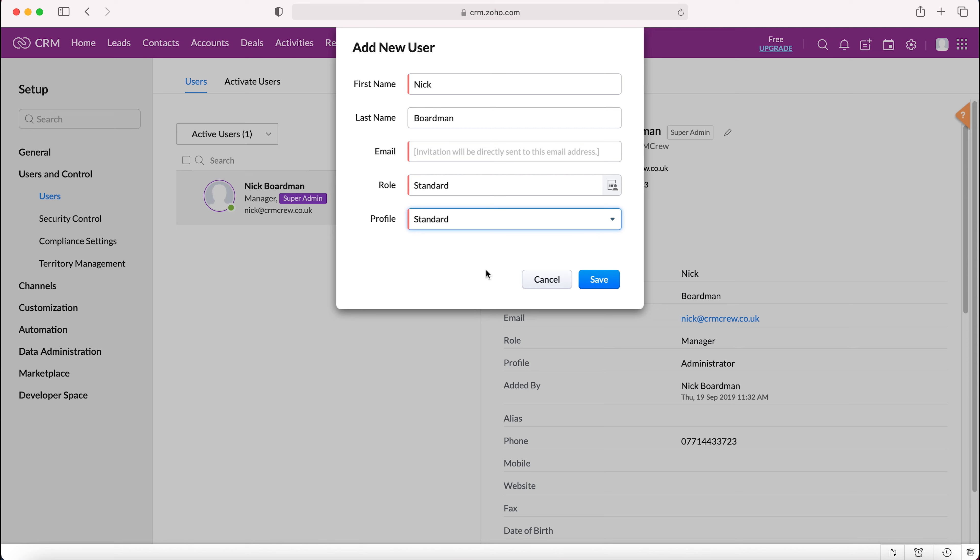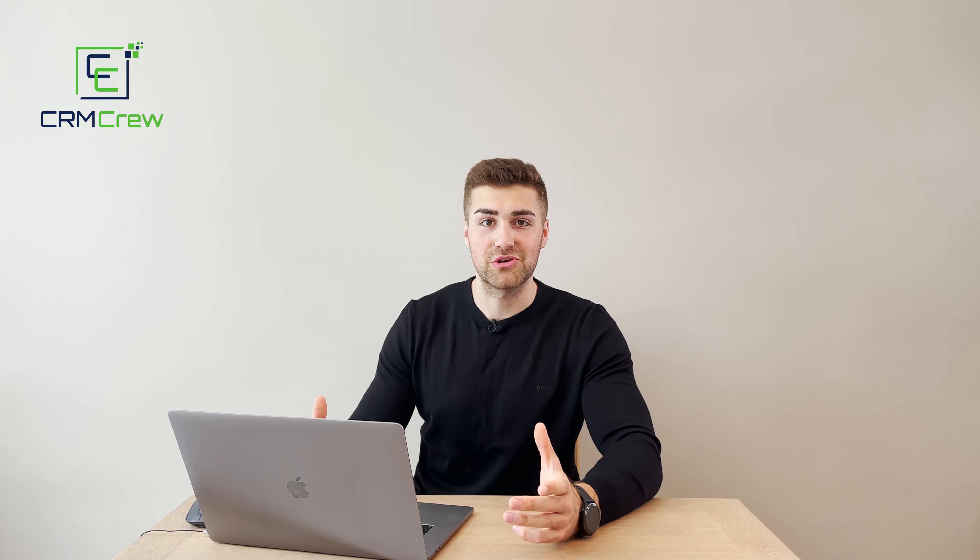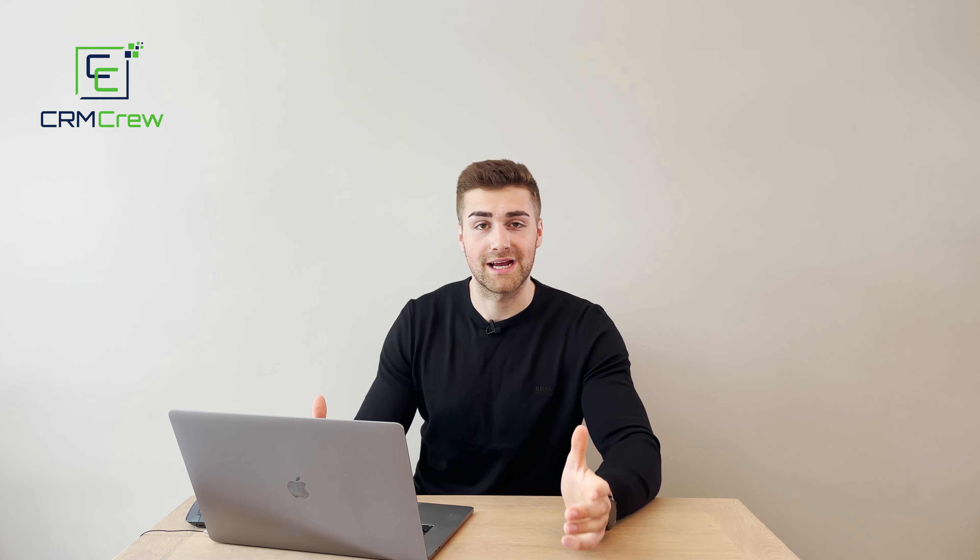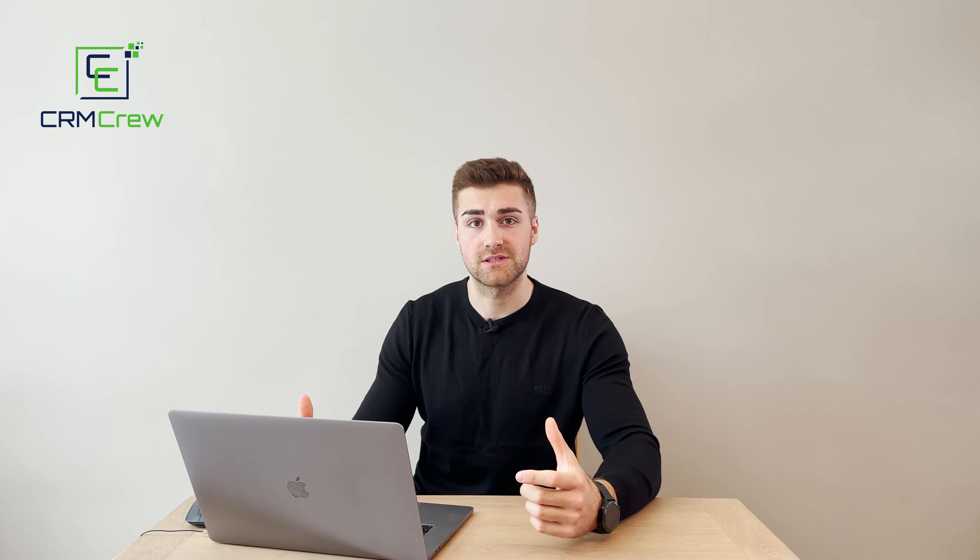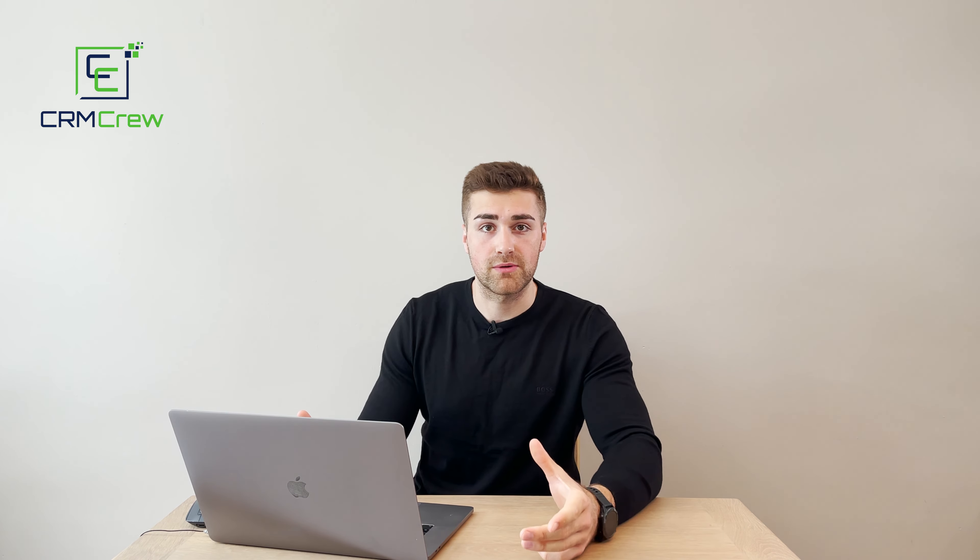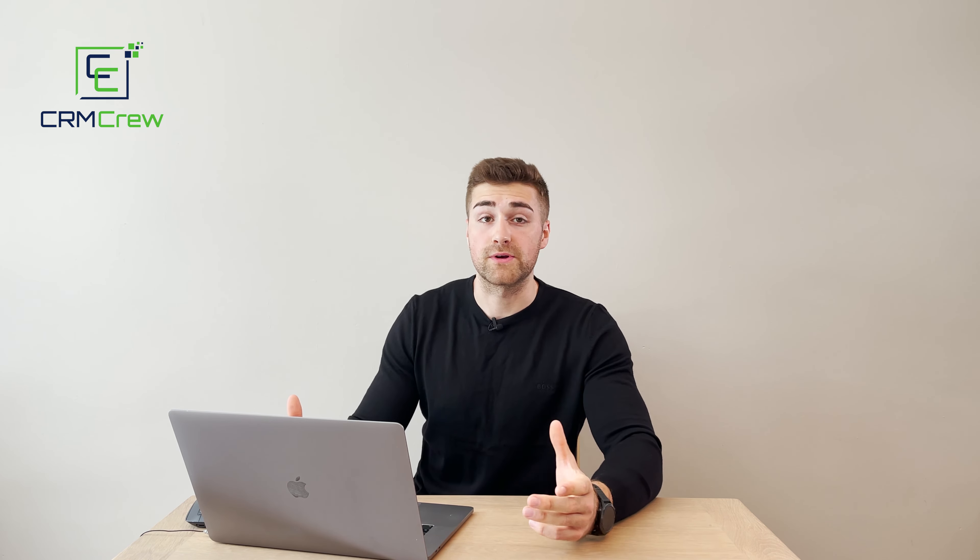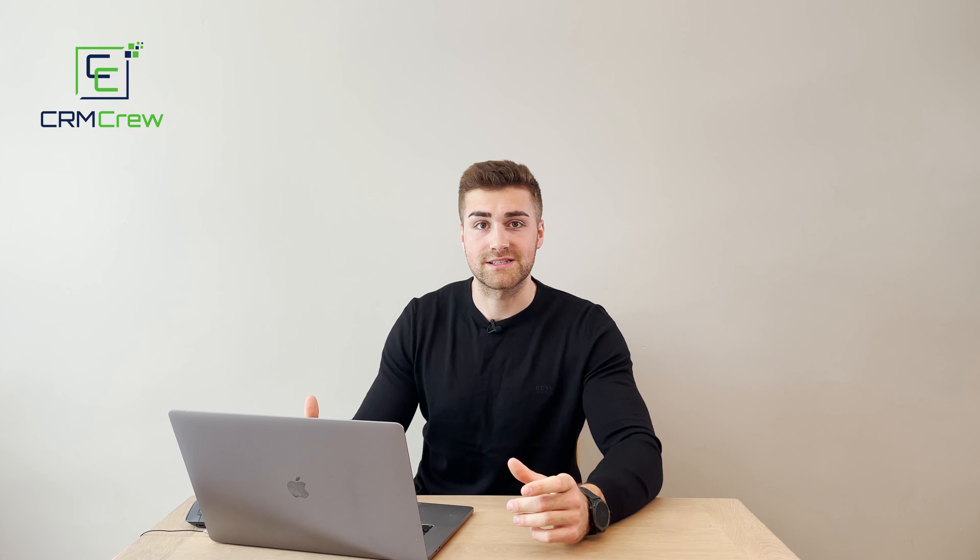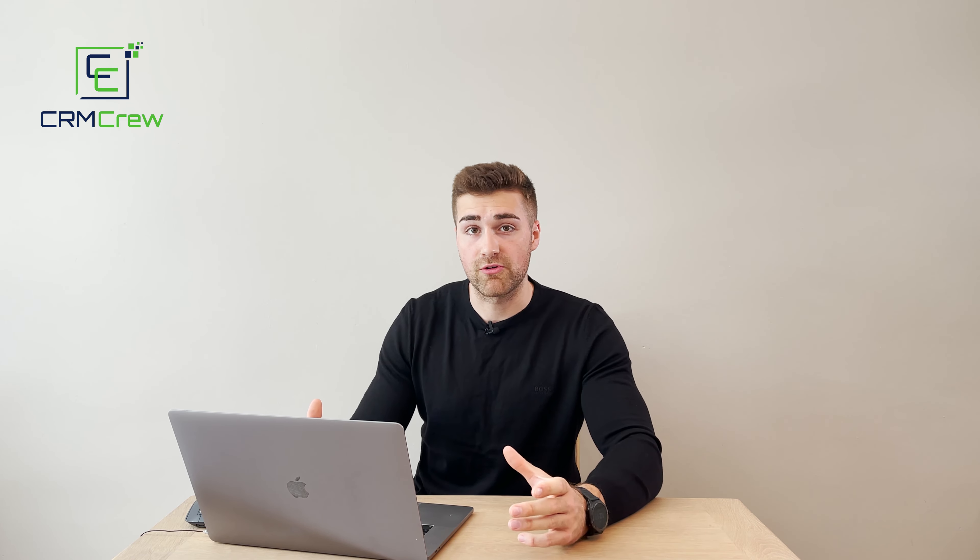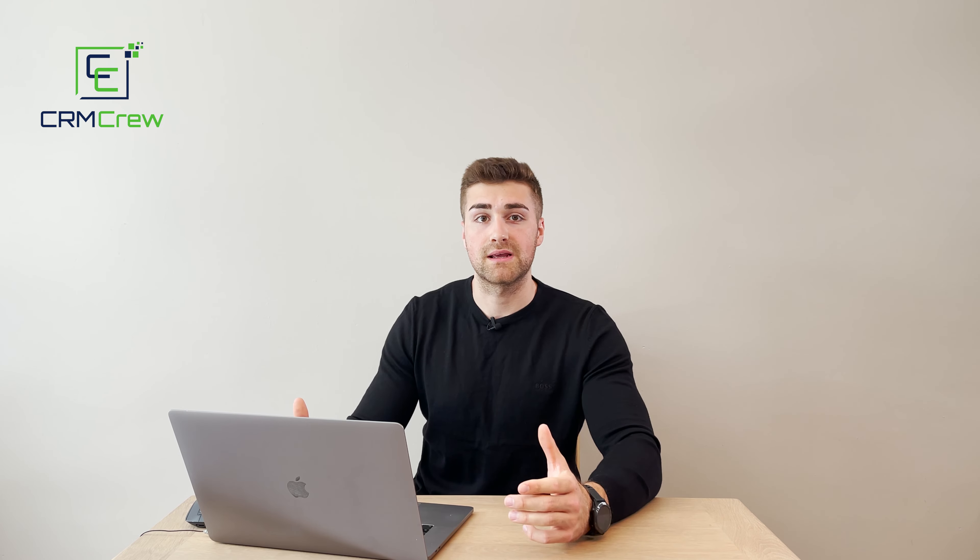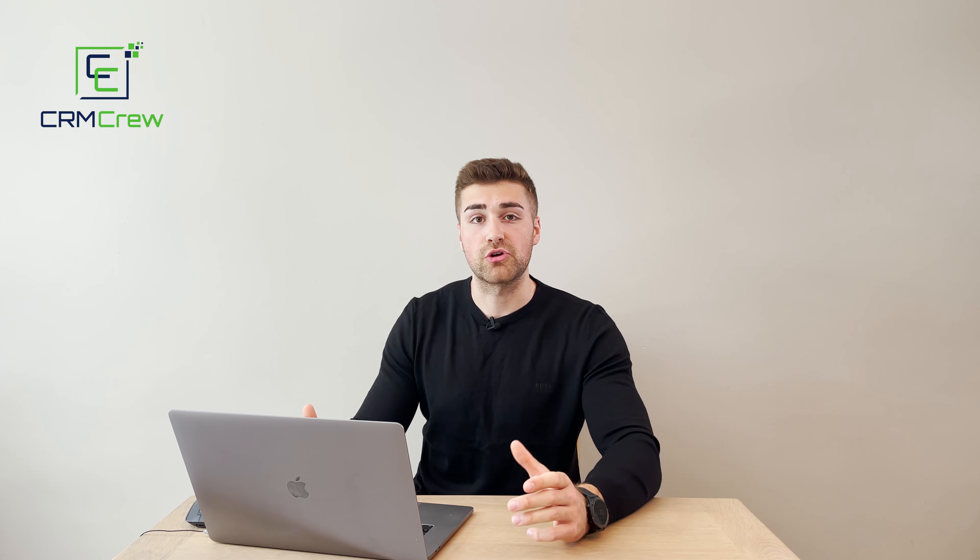I hope this video has been useful and has clearly explained how to add users into your Zoho CRM system. If you do have any further questions or need help with Zoho CRM at all, feel free to drop me an email at nick at crmcrew.co.uk. Otherwise, thank you very much for watching and I'll see you shortly in the next video. Thank you and goodbye.